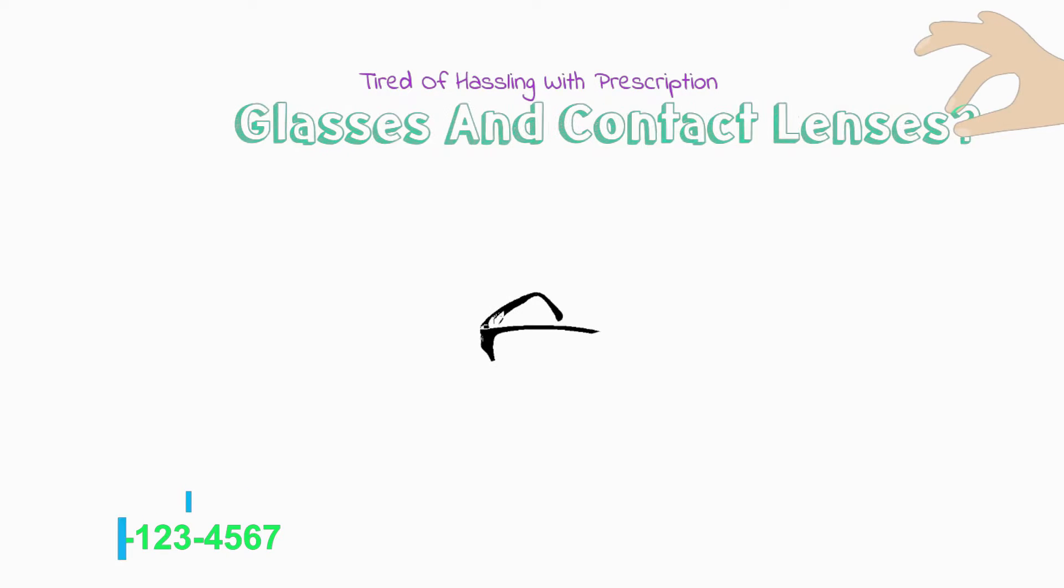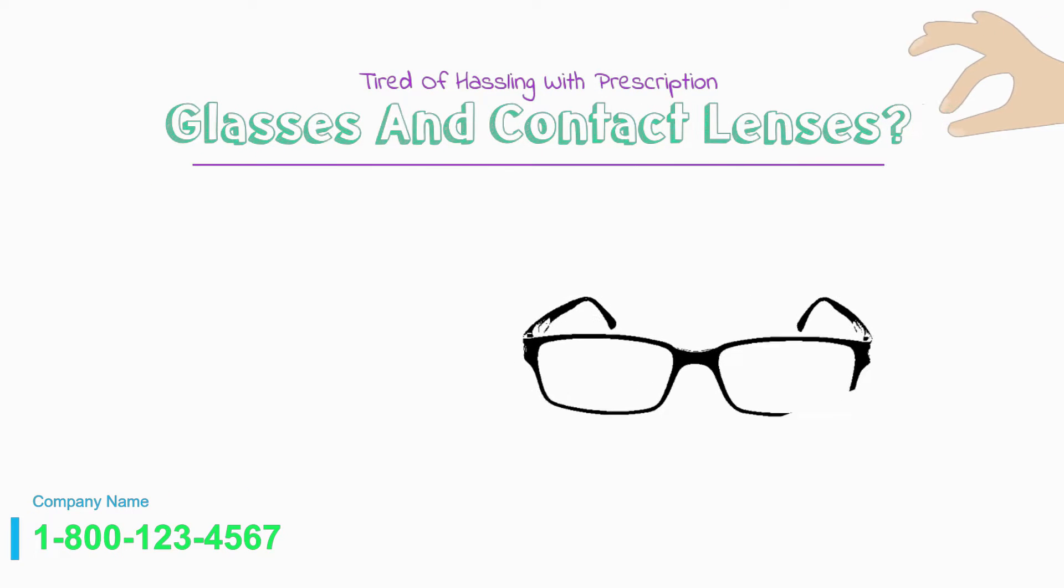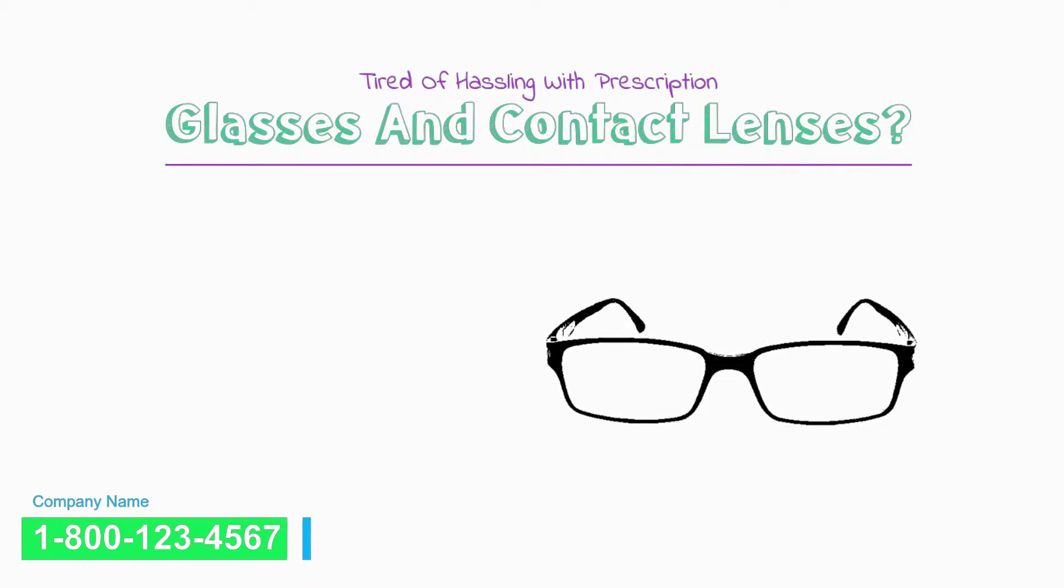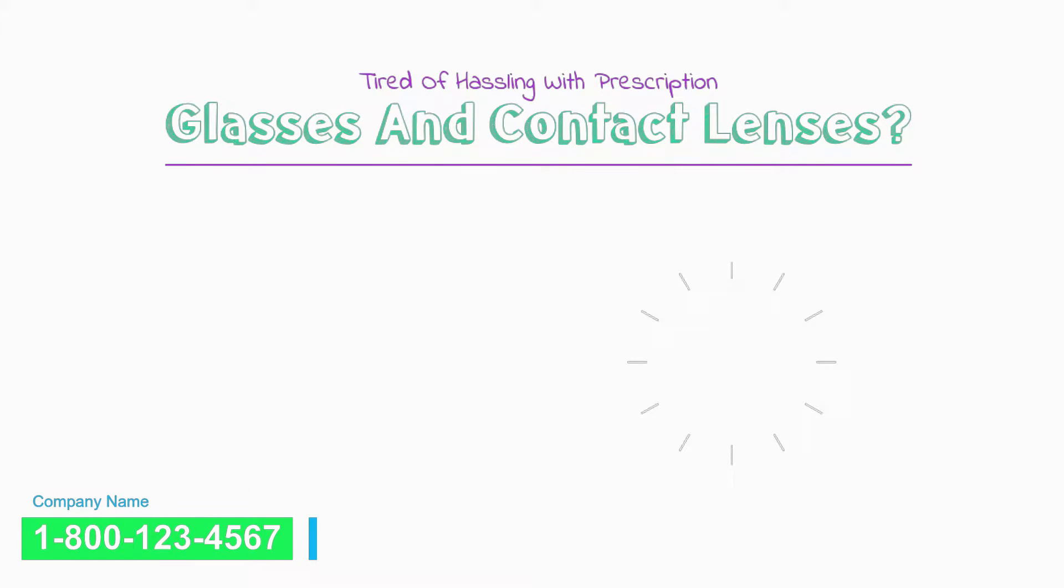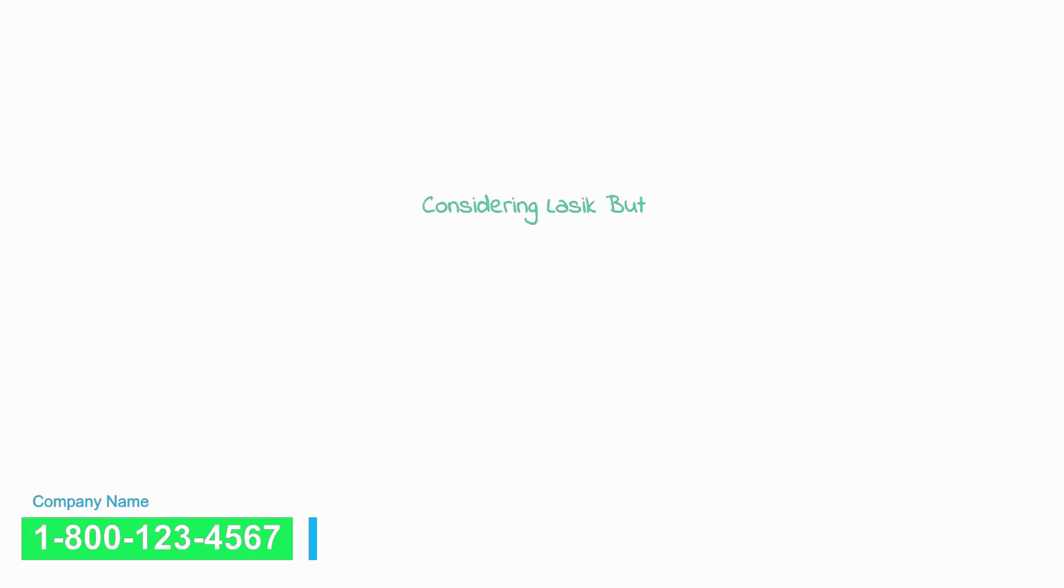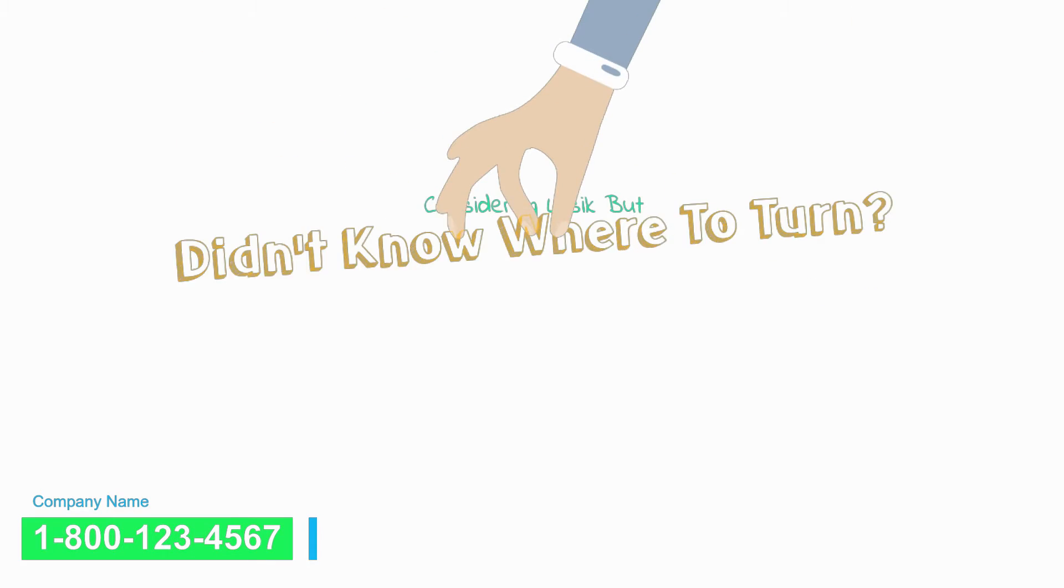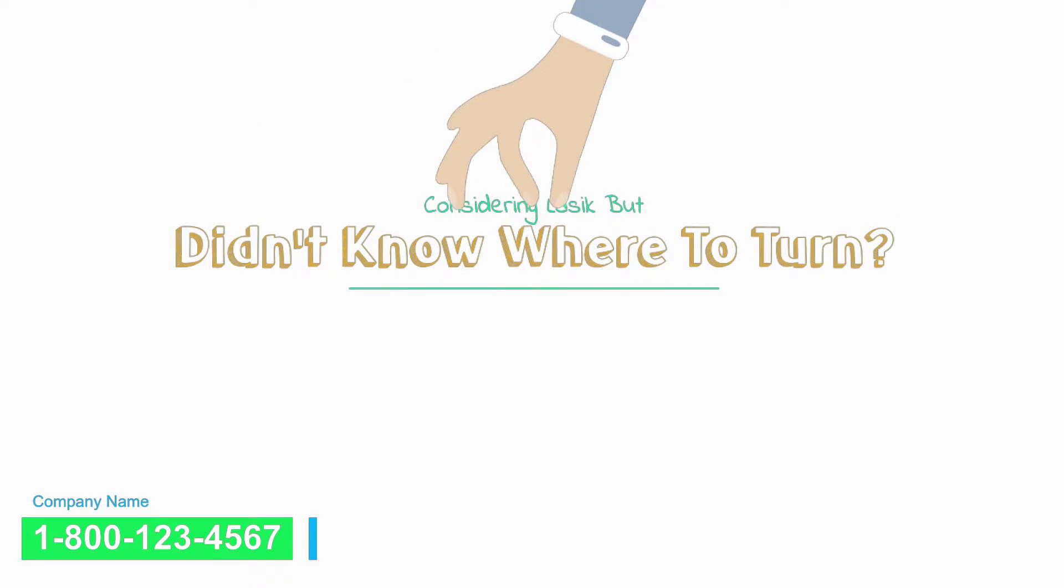Are you tired of hassling with prescription glasses and contact lenses? Have you been considering LASIK but didn't know where to turn? If so, you've come to the right place.